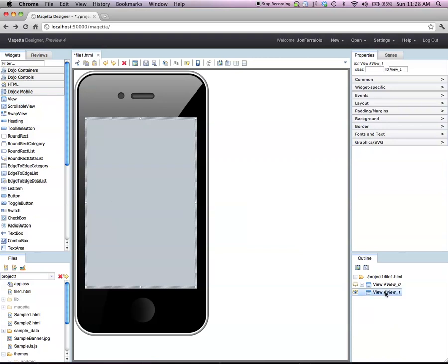Now watch what happens when I let up on the mouse. If I go to the outline palette, you see we now have two view widgets. The first view is now hidden. The eyeball is off. And the second view is now visible. The eyeball is on.